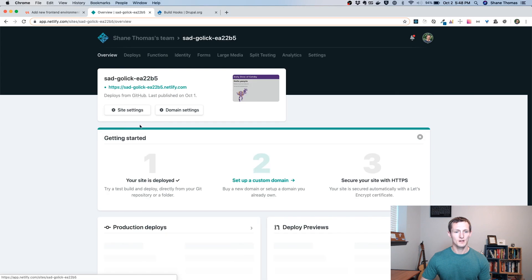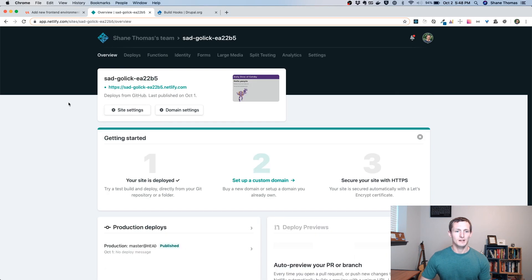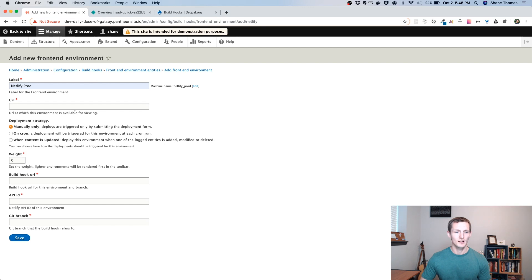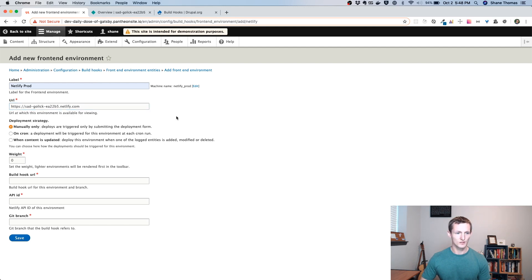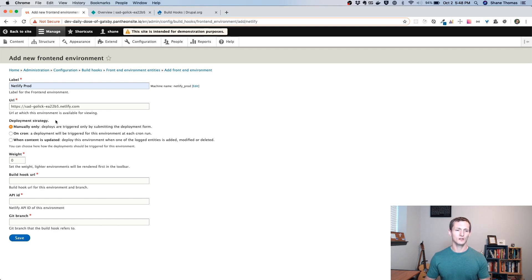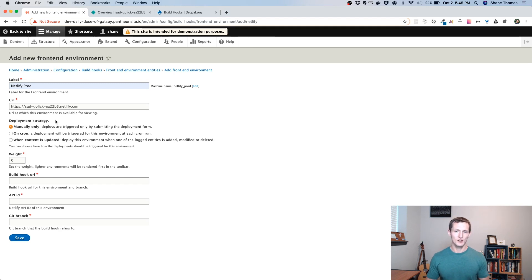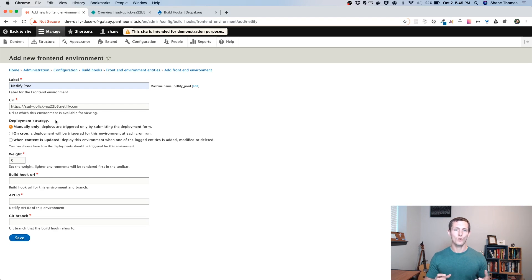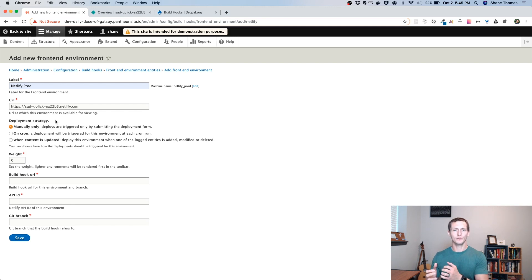Now we have a form we have to fill out. And so this is where we're going to have to go back to our Netlify site. Before we do, I'm going to just call this Netlify Prod. This is the production site. It hosts on Netlify. You can call it whatever you want. It really doesn't matter. Now we need to go to our Netlify site. If you remember last time, my site was sadgolic. I don't really know how to pronounce that, but we'll go with it. And I'm going to copy this URL right here and drop it into the URL section. Now this next part is the deployment strategy. And this gets a little... There's a couple different ways you can do this.